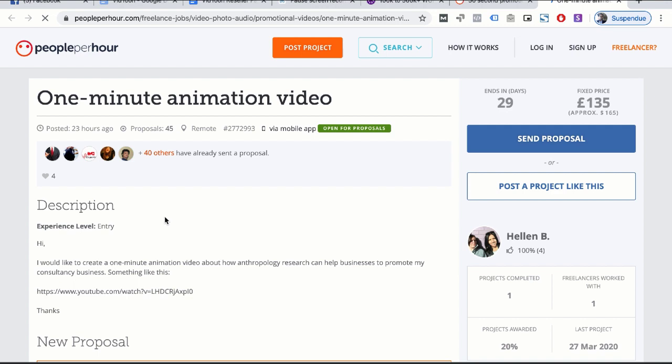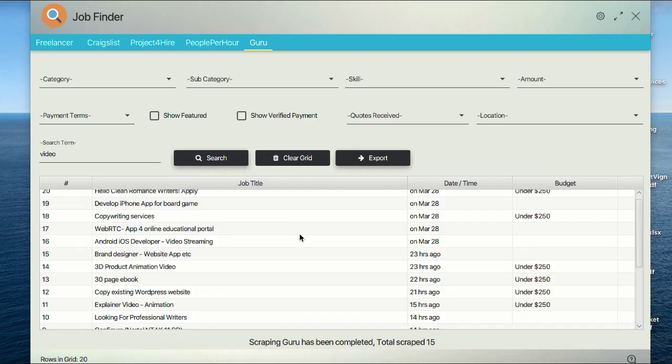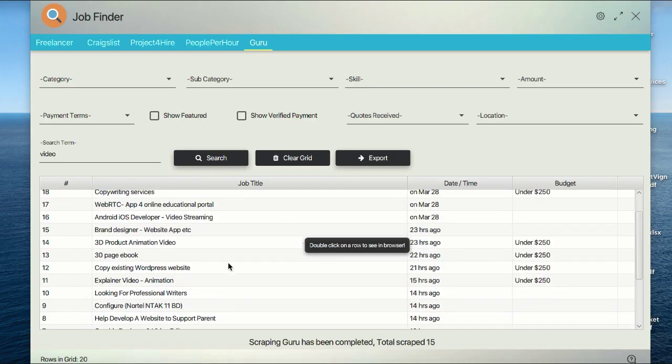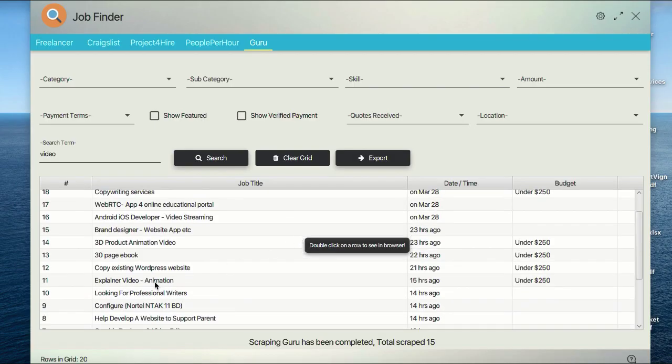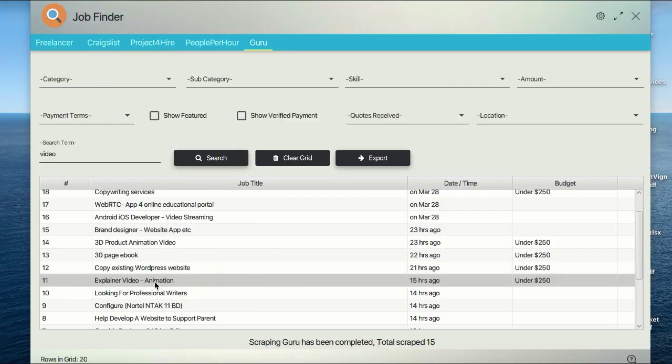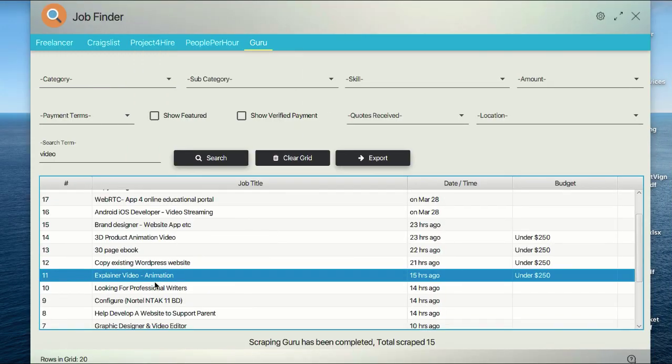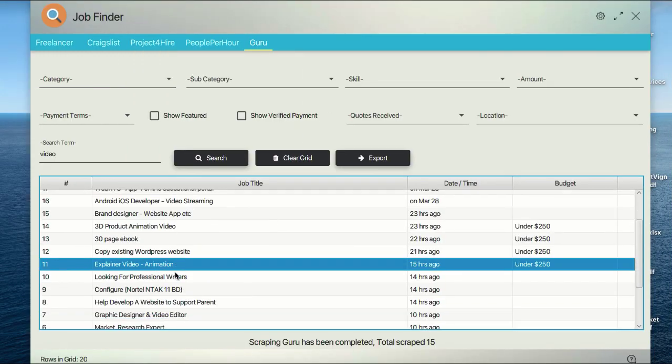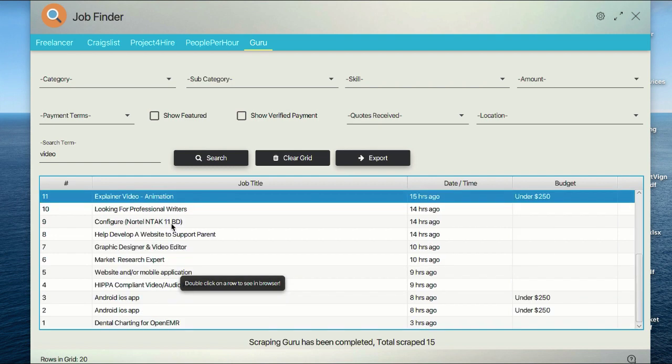There are many, many offers. Let's go to the last goldmine, which is from Guru. Let's see here. This is a good one: explainer video animation. They're looking for professional writers, graphic designers, video editors, market research, graphic video developers.